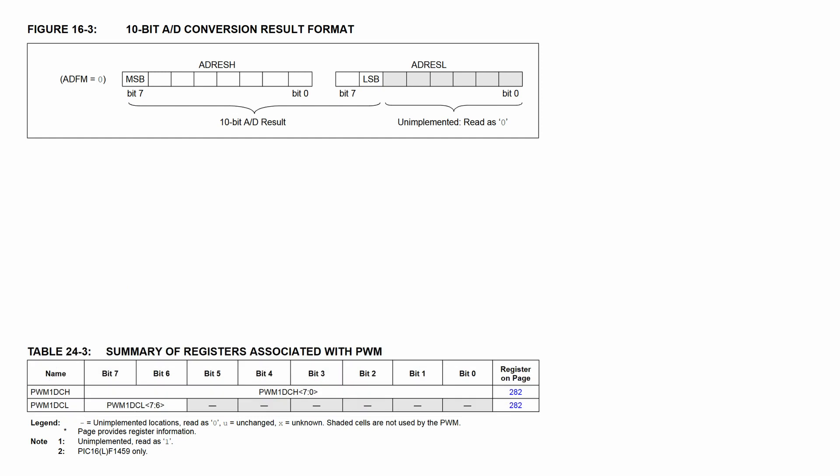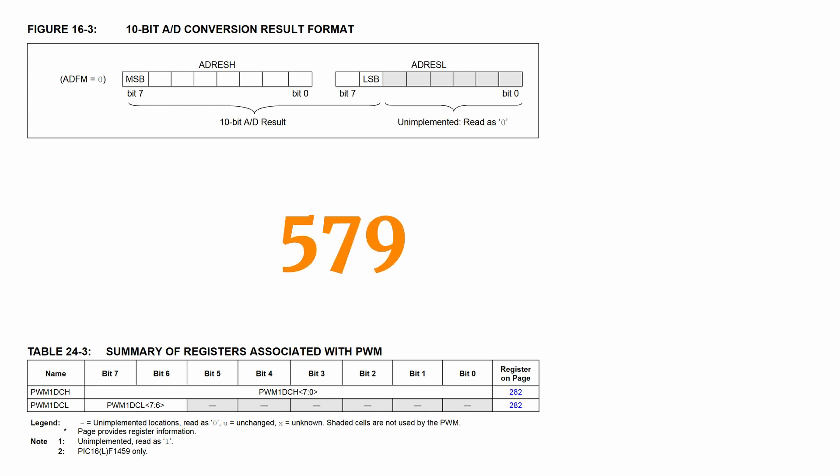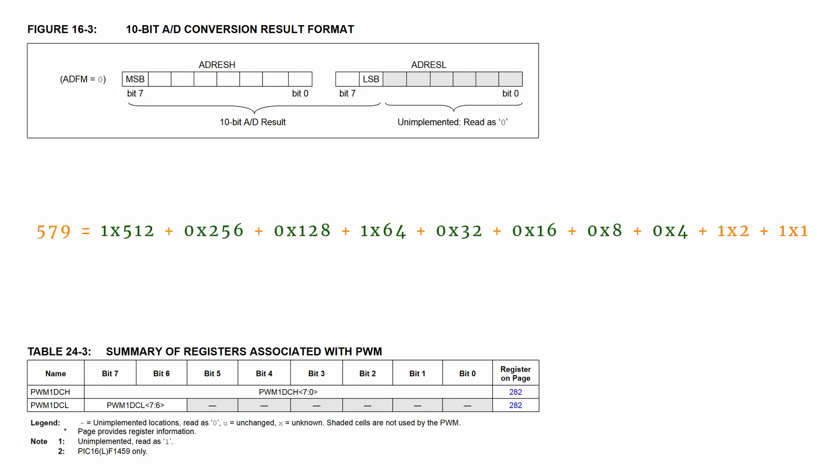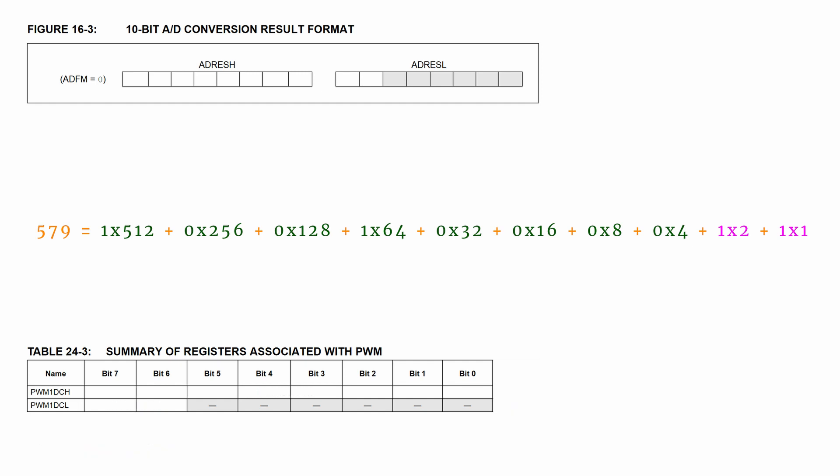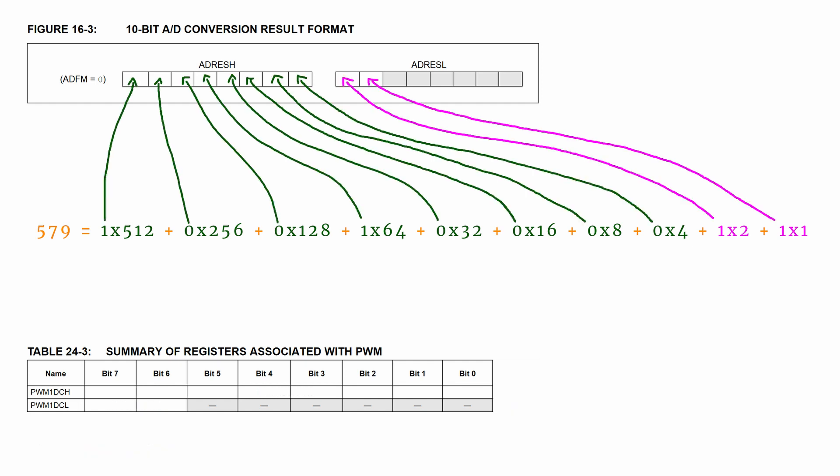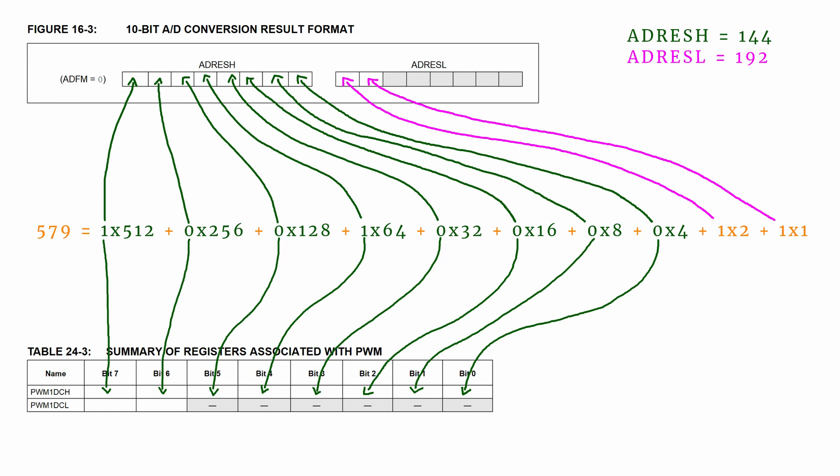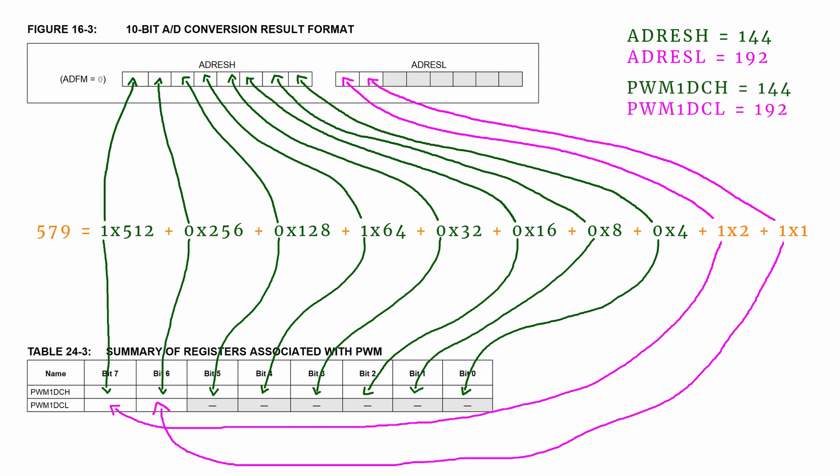Imagine now that the ADC result for some reason is the number 579, which in binary looks like this. There are 10 bits needed to describe this number and let's highlight the 8 most significant bits in green and the 2 lowest bits in magenta. Cleaning up the tables a bit more, the ADC result is composed like this with the registers ADRESH and ADRESL taking the values 144 and 192. And once we have these numbers, we can write them into the PWM registers PWM1DCH and PWM1DCL, like that.